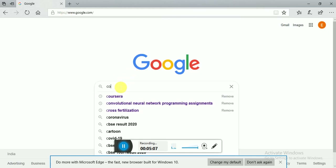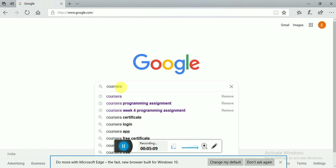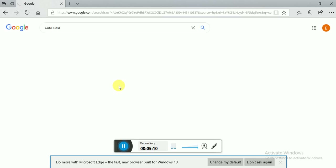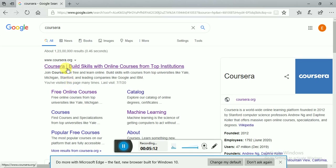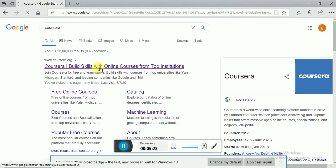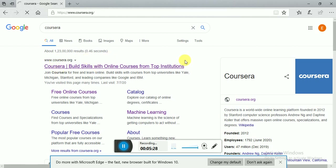Type 'Coursera' in your browser and click on the Coursera link. When you are not logged in, click on that link and there will be a sign-in option. Since I have already logged in, I can see my home page.